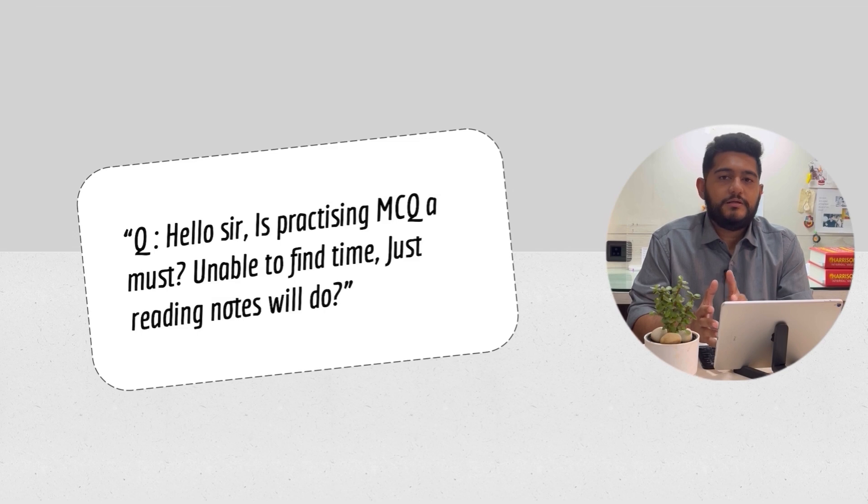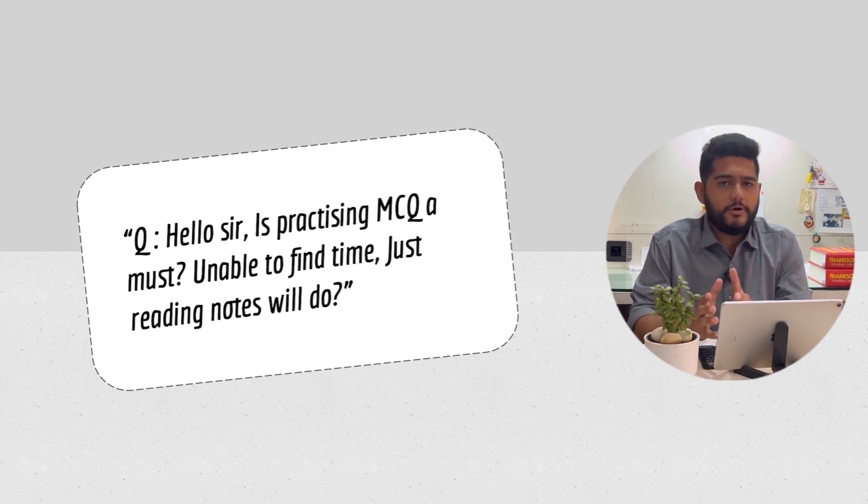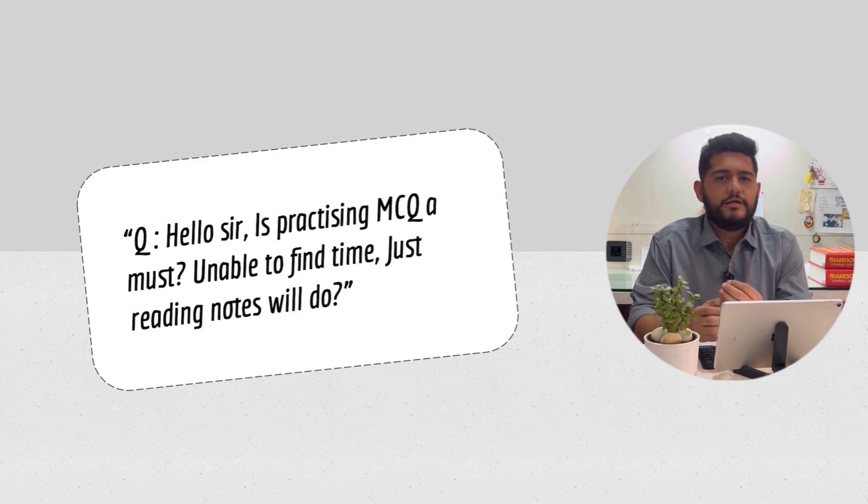In general, there are about 200 questions, of which 80 to 90 are very common questions you can attempt without MCQ practice.